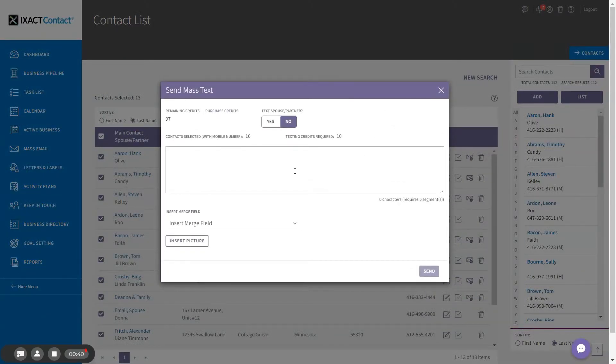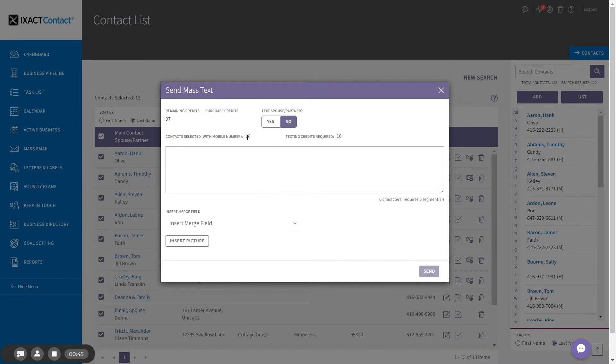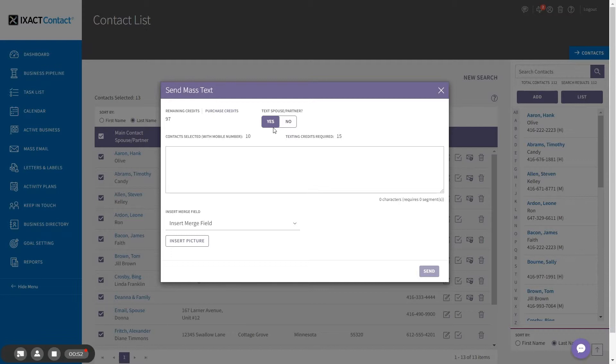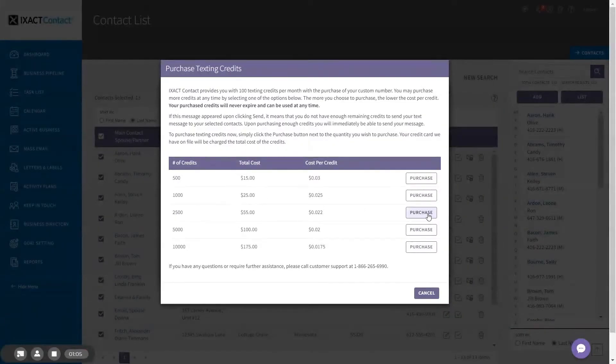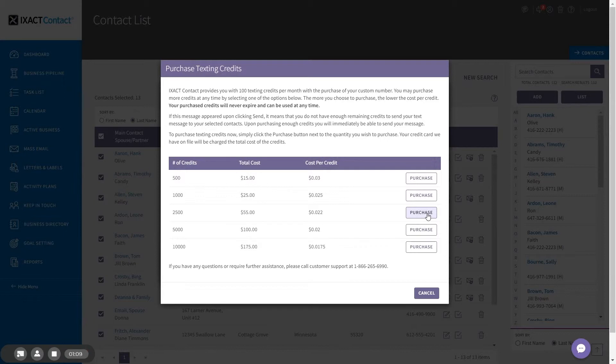The pop-up displays how many of the selected contacts actually have a mobile number. If you select text spouse partner, the texting credits required will increase to reflect how many of your selected contacts also have a spouse partner mobile number. If you need to purchase more texting credits, you can do so by clicking the purchase credits link. Then click the purchase button next to the number of credits you want to buy. Purchase credits never expire and the more you purchase, the lower the cost per credit.